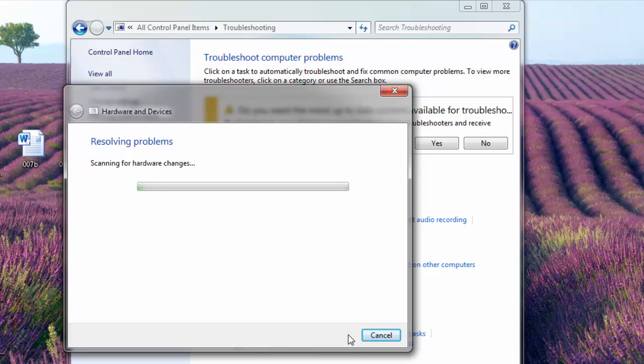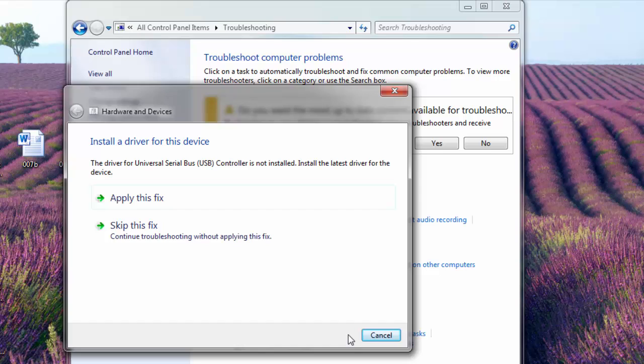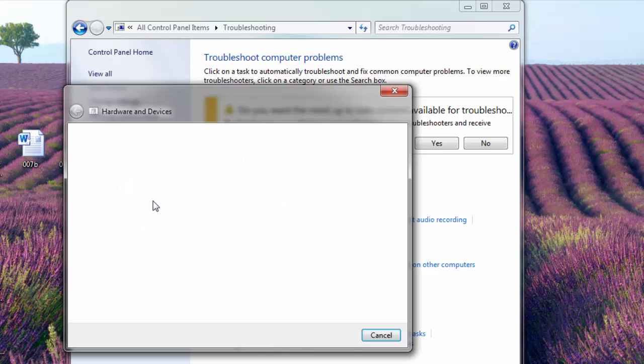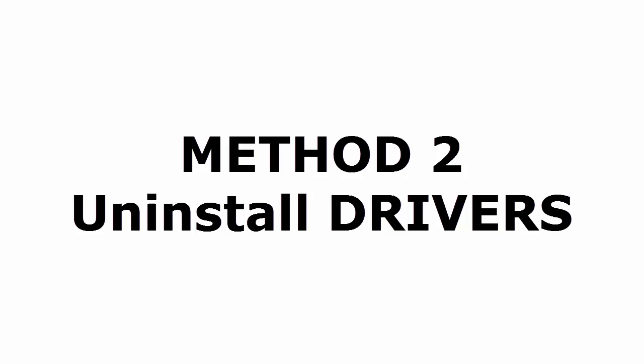Most probably your USB device problem it will recognize and it will try to fix automatically. After this window appears you just click on apply this fix and try to see whether your problem is getting fixed or not. If your problem is not fixed, let's go to the next method.